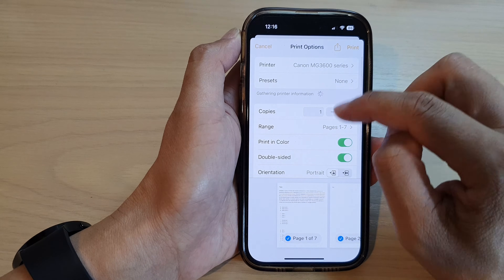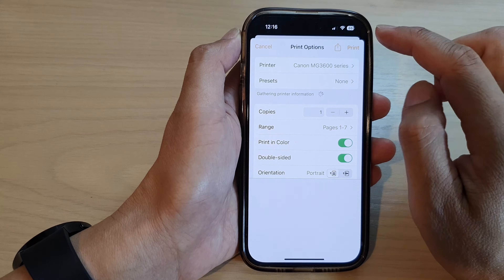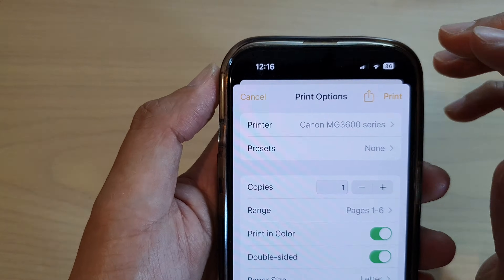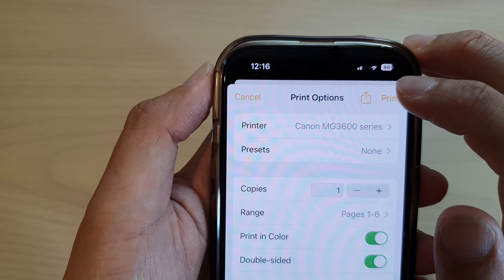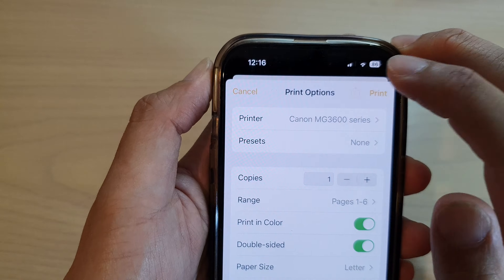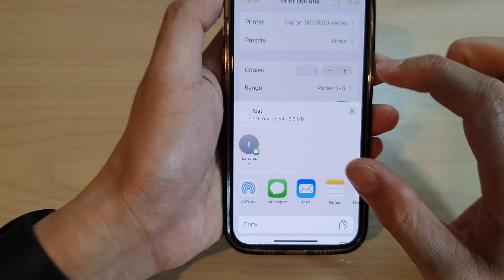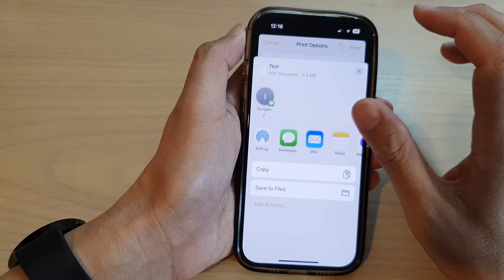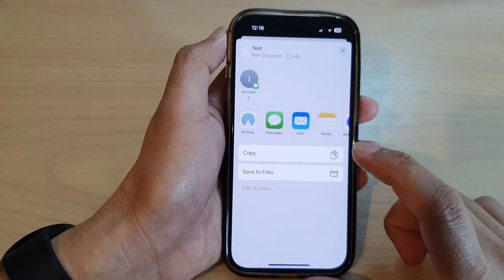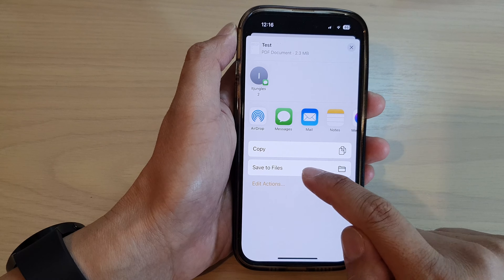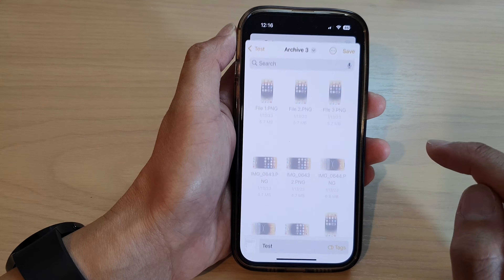Next, in the print option, tap on the share button at the top. Then from the menu, tap on Save to Files.